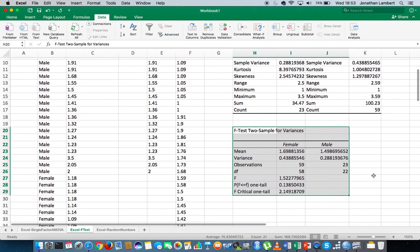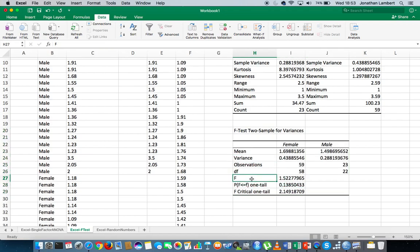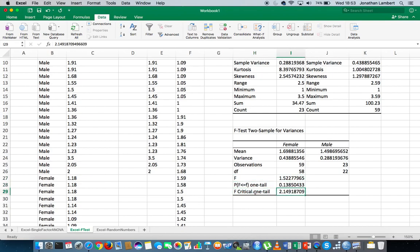Here are the results of the F-test. From a critical value approach: the null hypothesis is that there's no difference between the variances; the alternative is that there is a difference. We reject the null when the test statistic is bigger than the critical value. Here, the test statistic is 1.522, but the critical value is 2.149. Since the F-value is not bigger than the critical value, I cannot reject the null hypothesis — so I'll proceed with the t-test assuming equal variances.